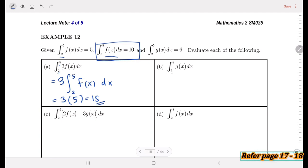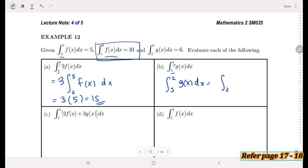For part (b), we have the integral from 5 to 2 of g(x) dx. Since the lower limit must be smaller than the upper limit, this is reversed. Using the property, the integral from 5 to 2 equals negative the integral from 2 to 5. So the answer is negative times 6, which equals negative 6.